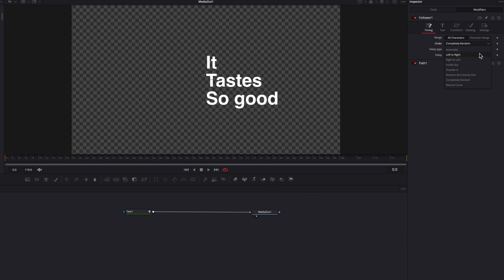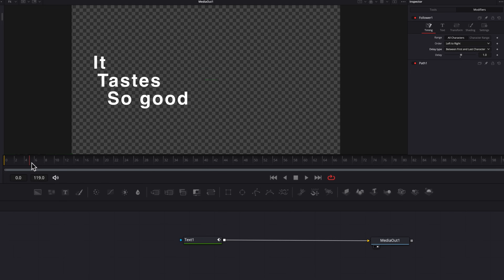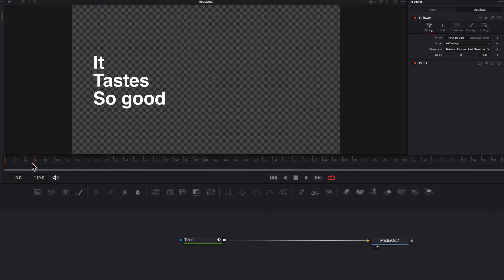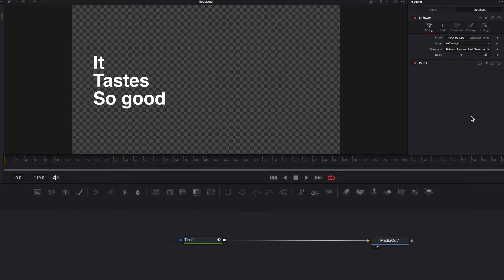Let's change it back to left to right. Another setting I want to look at is delay type. You have essentially two options: between each character, or between first and last character. Looking at the second one first — what this means is that at the fifth frame, when the first character finishes its animation, one frame after that is when the last character is going to finish, bringing the entire animation to an end. So if we change the delay setting to two frames instead of one, it means that at the fifth frame when the first character finishes, it's going to take two more frames for the entire animation to come to an end.